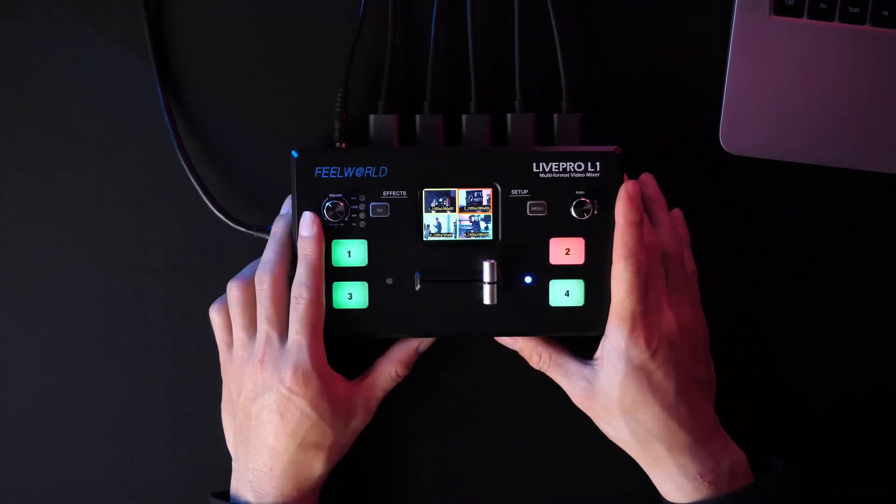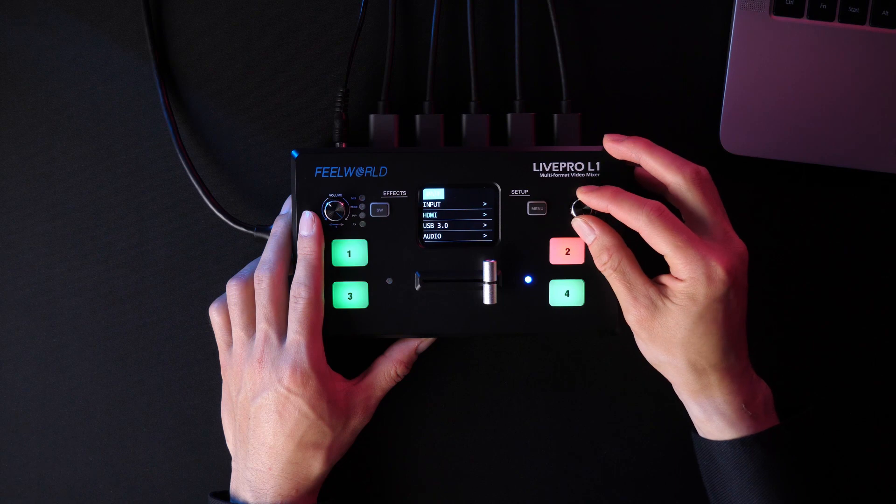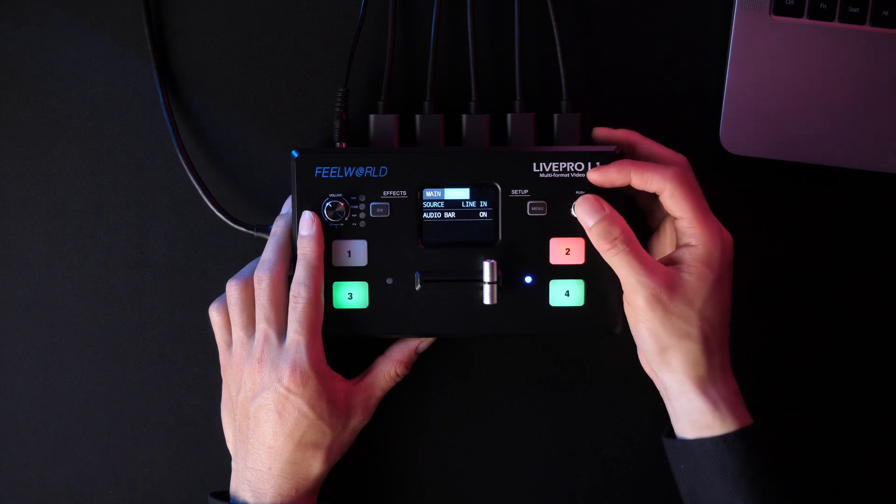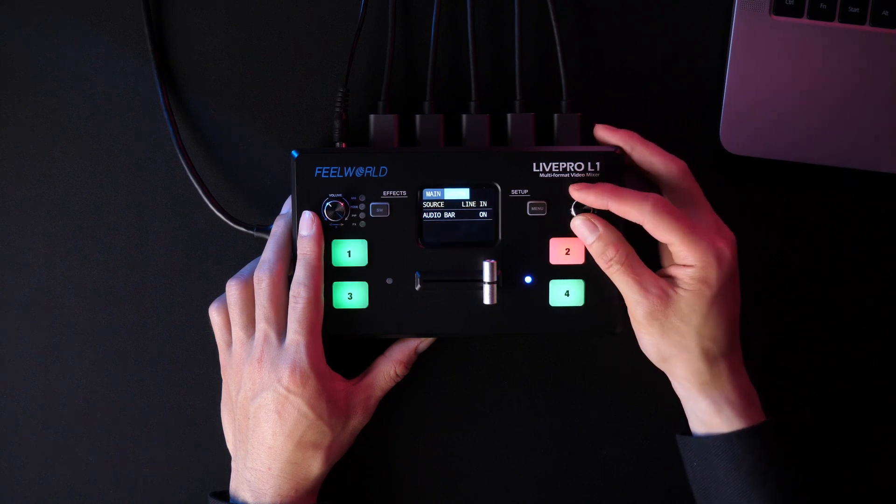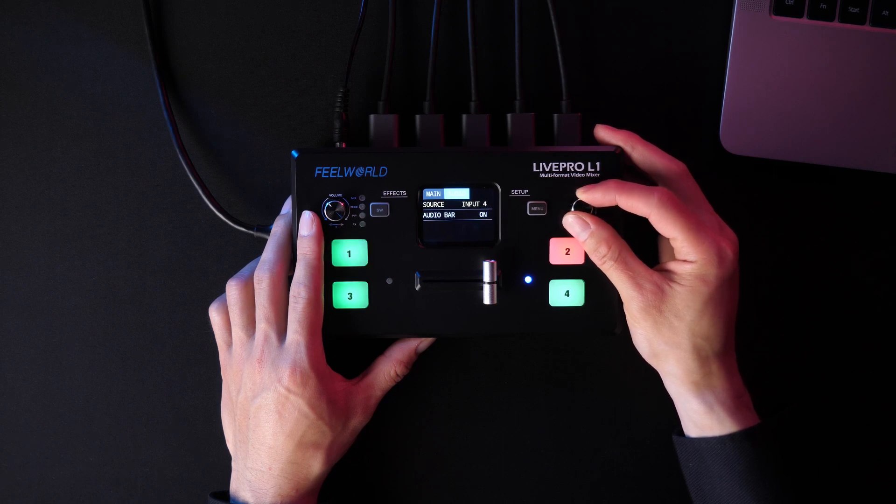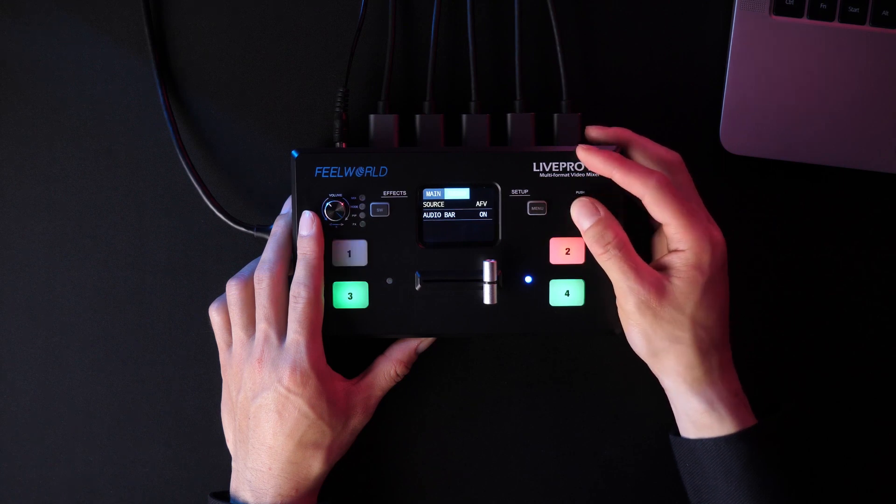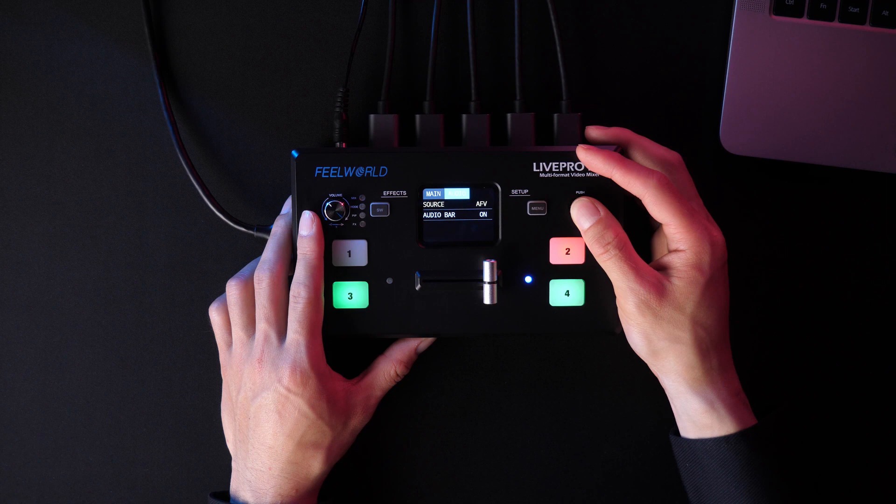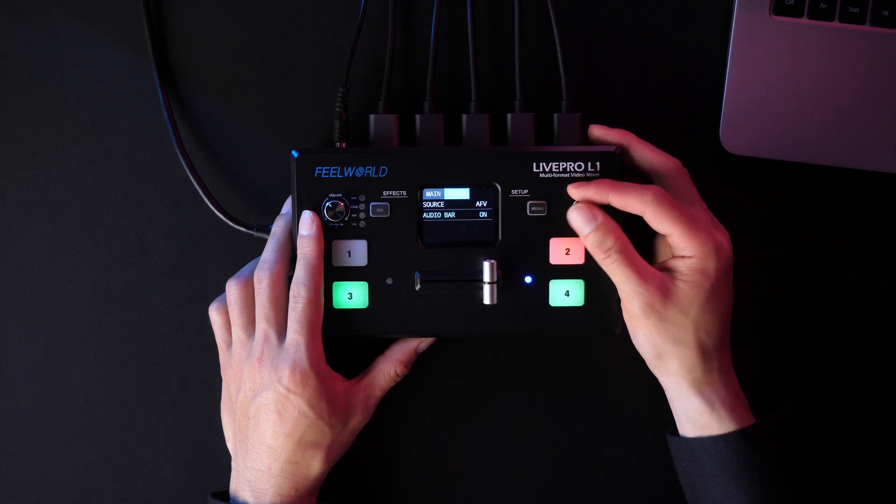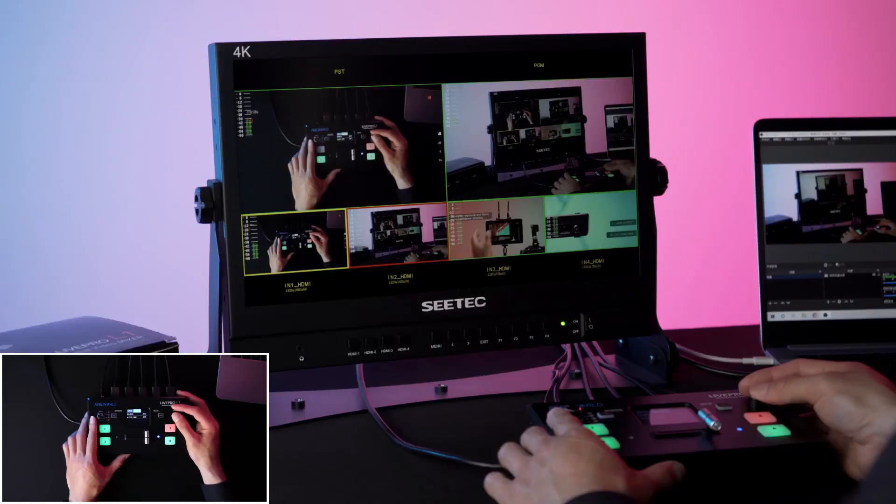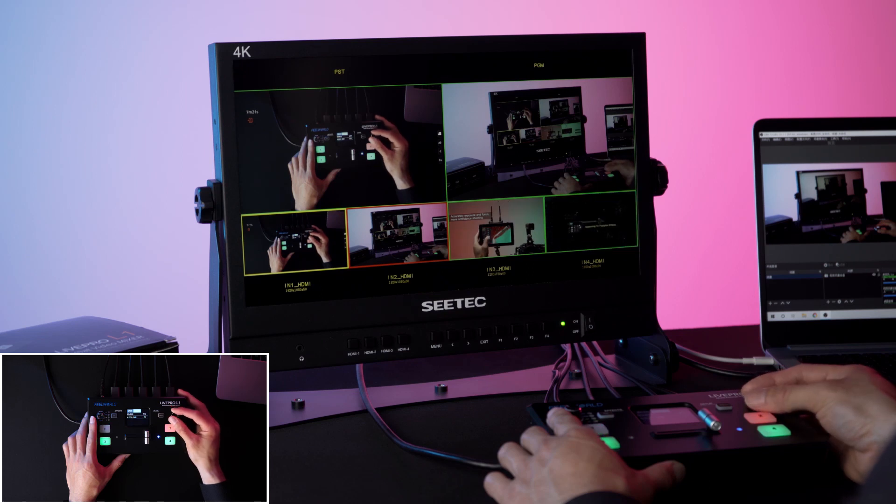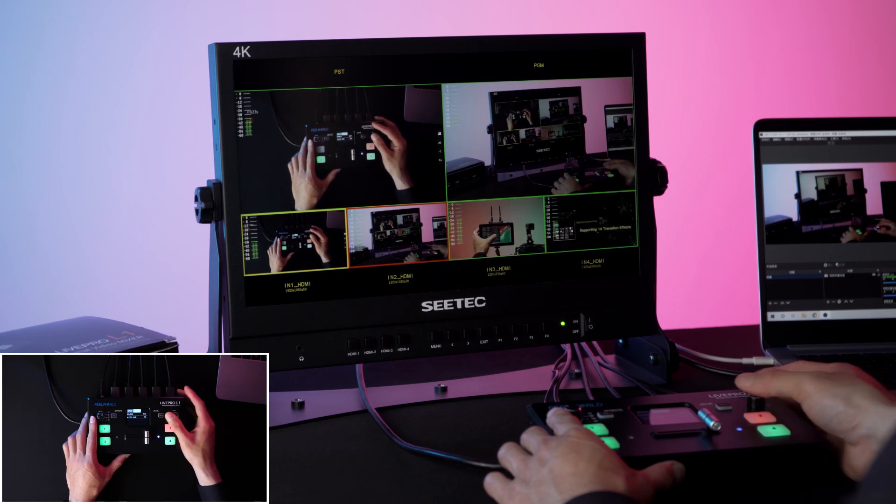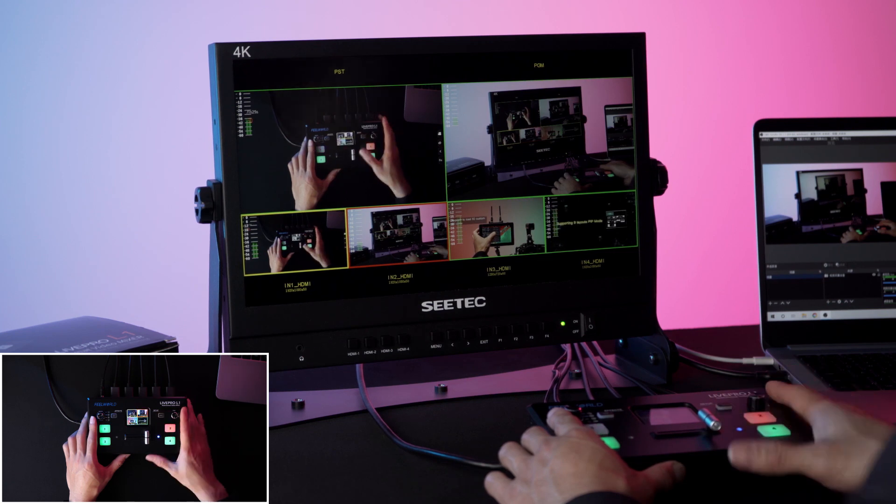Press menu and select audio. It shows source and audio bar. In source, it includes embedded, external, input 1 to input 4. The output of audio is the audio connected to L1 audio in when selecting external. The output of audio is the audio from the signal sources connected to 4 HDMI inputs when selecting embedded. For audio bar, it's displayed at the top left of the screen, can be turned on and turned off. When it's turned on, it can help you monitor the audio input better.